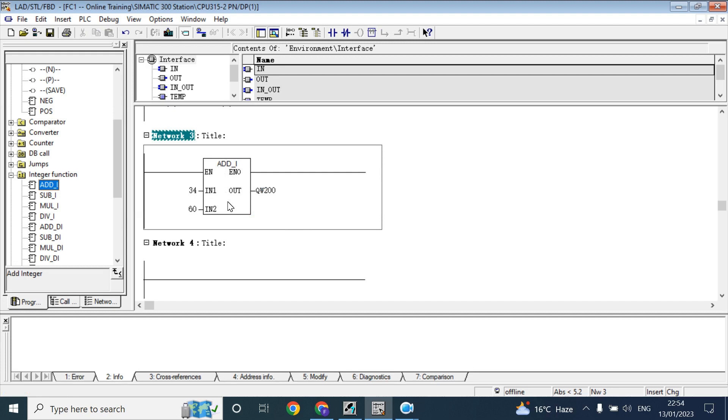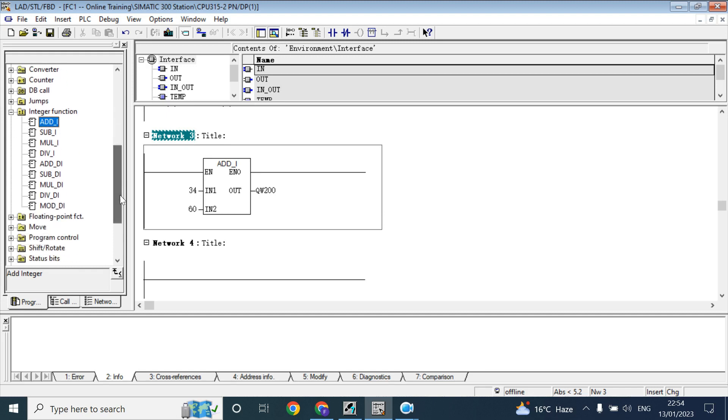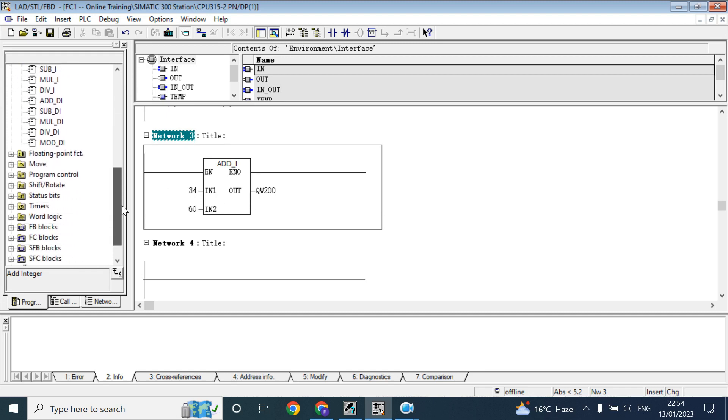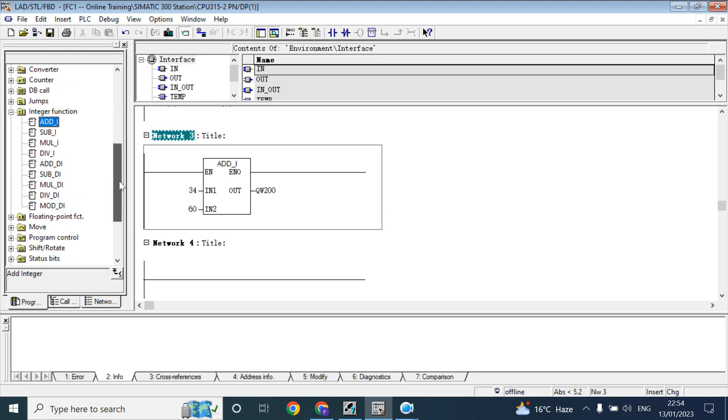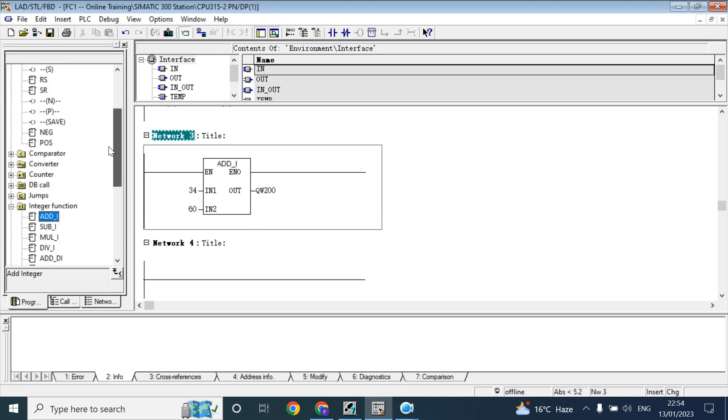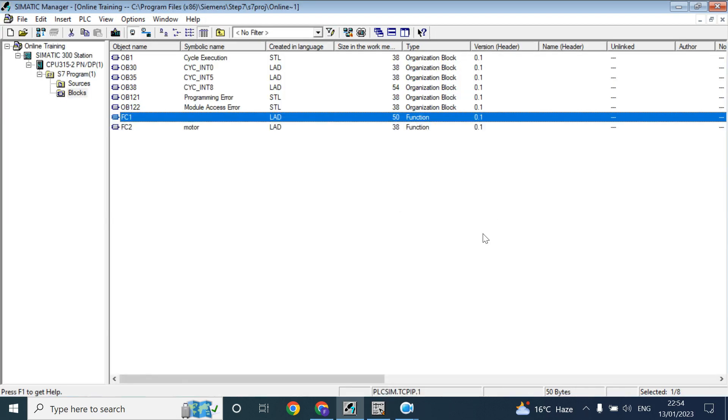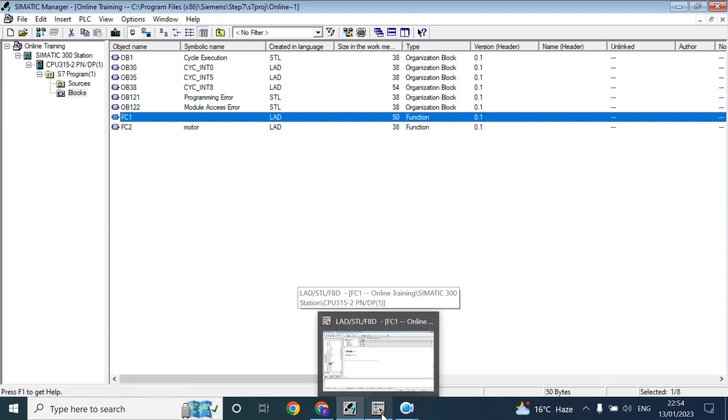But if you want to store the value of that block, you can use the data block or any memory tag. Data block tag or memory tag. This is about the function.